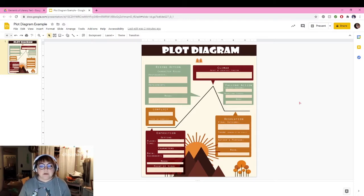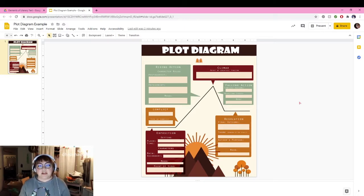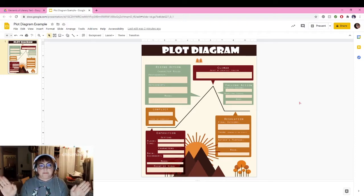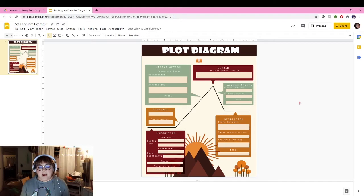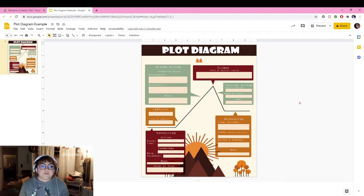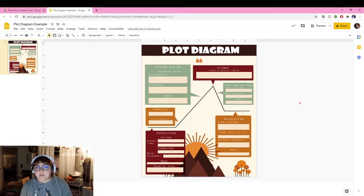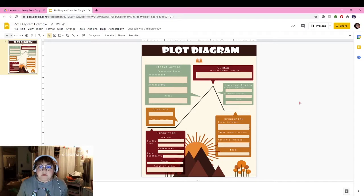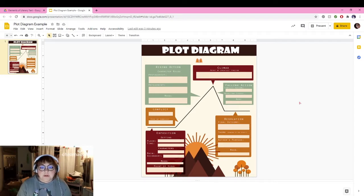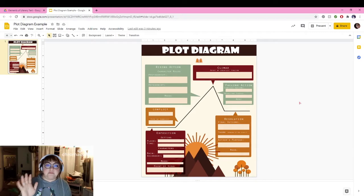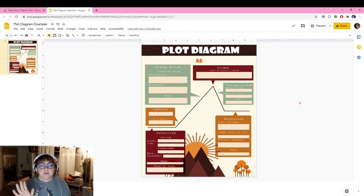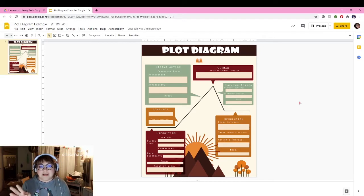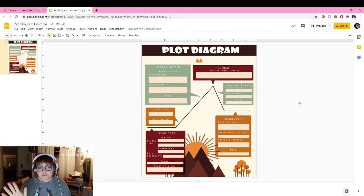is Finding Nemo. Finding Nemo gets a little complicated because there's actually two storylines going on at the same time, but I'm going to focus on Marlin's storyline just to simplify things. So hopefully you've seen Finding Nemo and you know what I'm talking about. If not, pretend that you've seen Finding Nemo. We've learned previously that